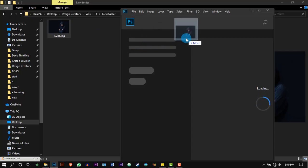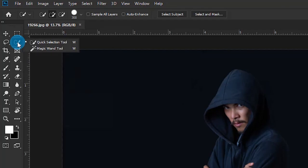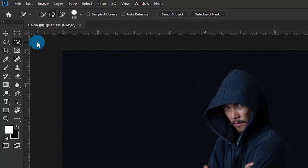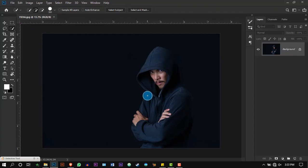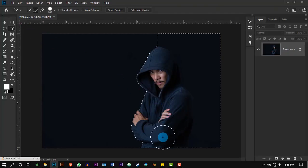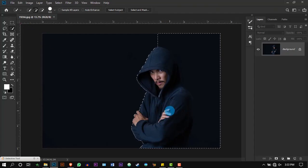Drag and drop the model's image into Photoshop and, using a selection tool such as the Quick Selection tool, remove the background.